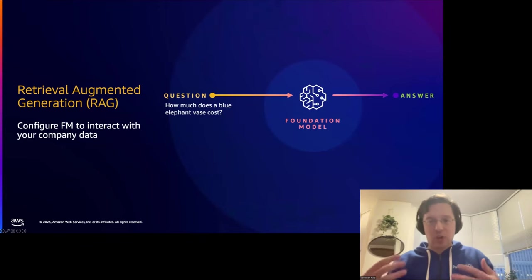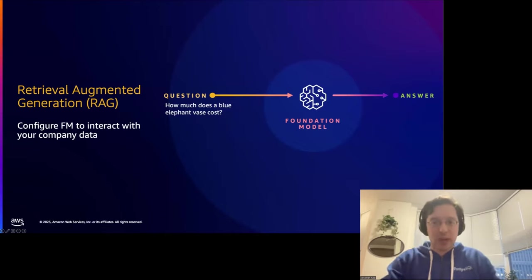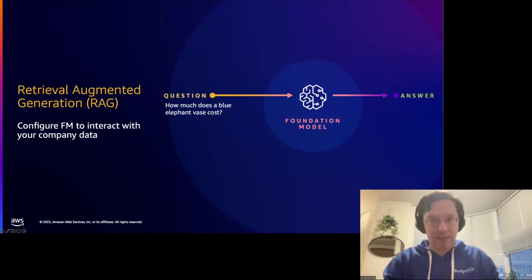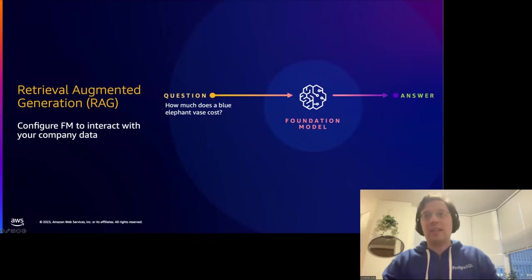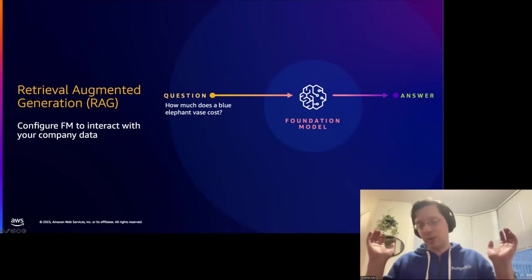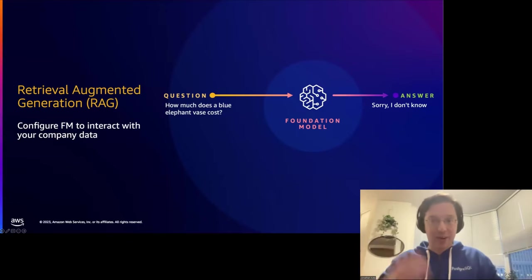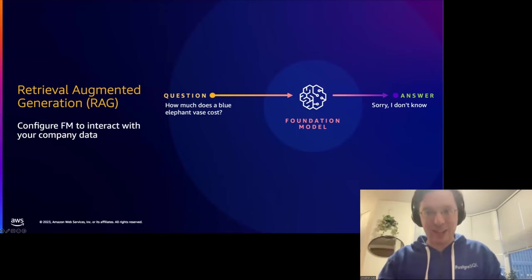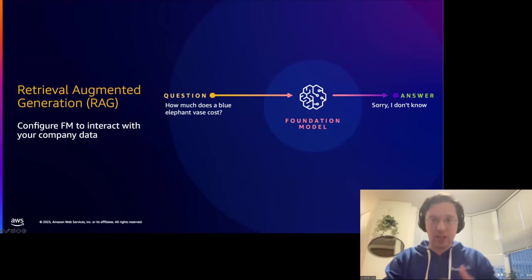In the case of my Florida-themed product catalog, the foundational model might not have access to information I've kept in my Postgres database, completely disconnected from the internet. But that data can still be useful to query. This is where a technique called retrieval augmented generation — or RAG — comes in. RAG is a way to add additional in-context information to a foundational model and provide it with information it might not necessarily have, like my Florida repertoire.